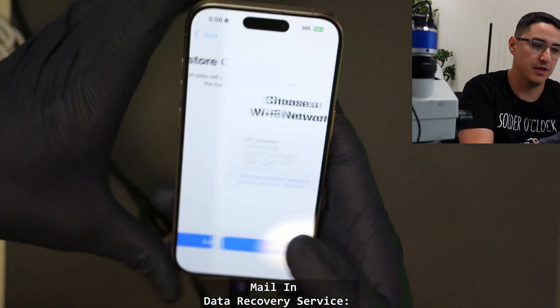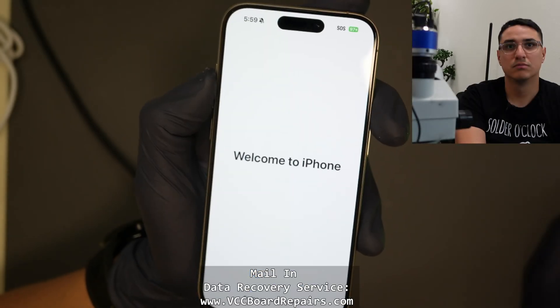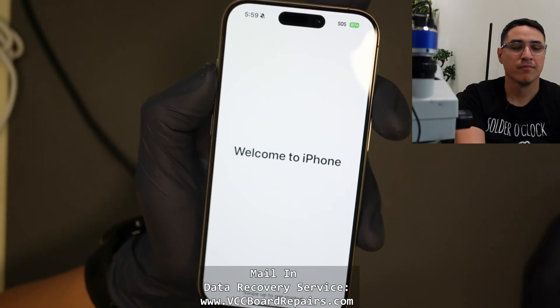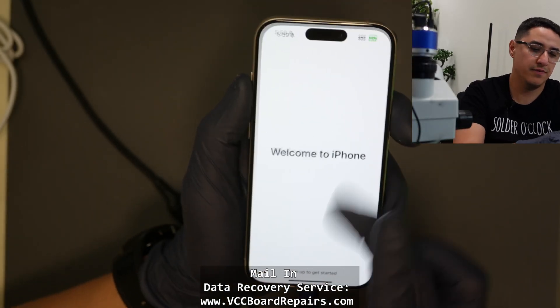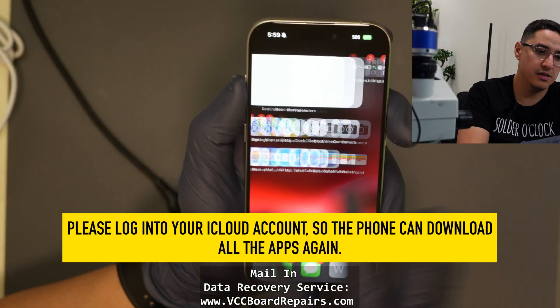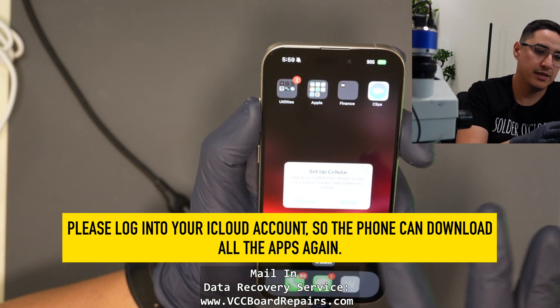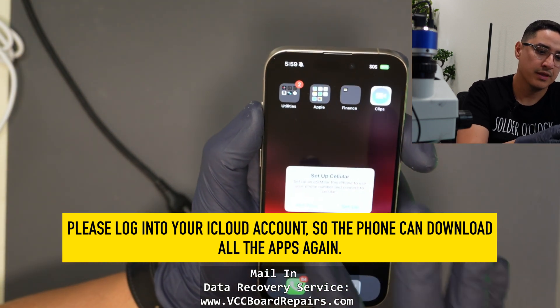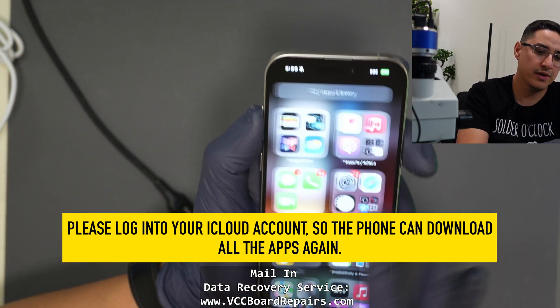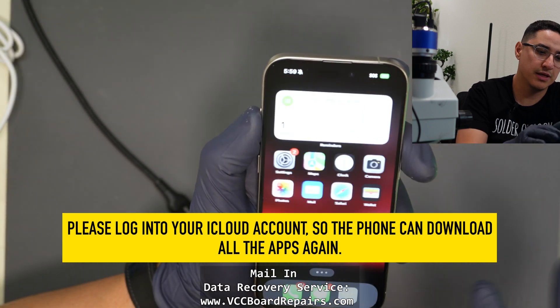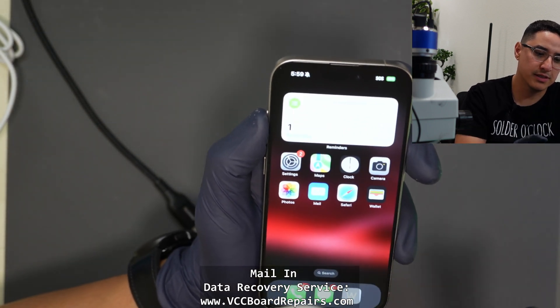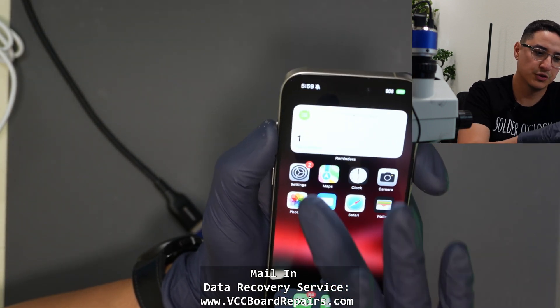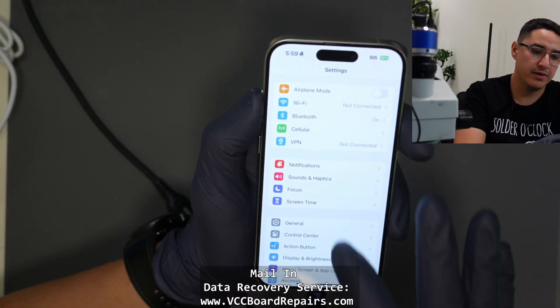All right. So there you go. Welcome to iPhone. And I can see all the data is here. Now I'm going to connect to wifi to get it to download everything else, but it looks like it should be ready to go. So there you have it.